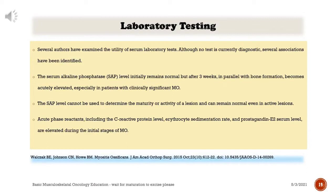Several authors have examined the utility of serum laboratory tests. Although no test is currently diagnostic, several associations have been identified. The serum alkaline phosphatase level initially remains normal, but after three weeks, in parallel with bone formation, becomes acutely elevated, especially in patients with clinically significant myositis ossificans. The SAP level cannot be used to determine the maturity or activity of a lesion. Acute phase reactants — including C-reactive protein, erythrocyte sedimentation rate, and prostaglandin E2 serum level — are elevated during the initial stages.